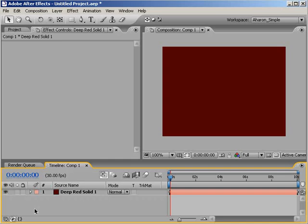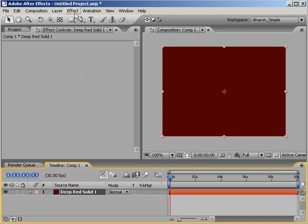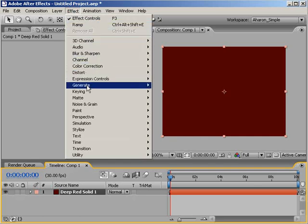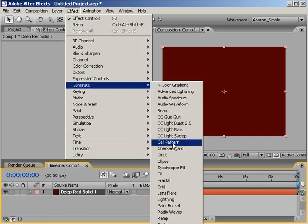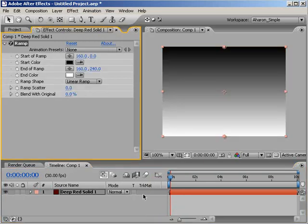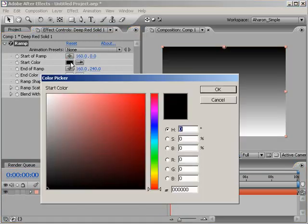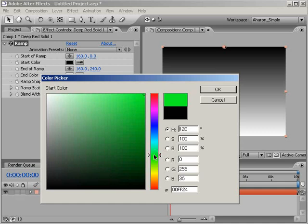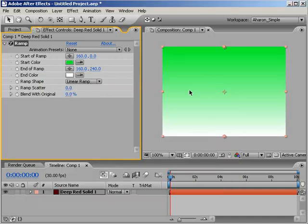Here I am in After Effects with a solid layer. I'm going to create a gradient ramp by first selecting my solid layer and then choosing Effect Generate Ramp. You can change the ramp colors by clicking on the Start Color or End Color property and in the color picker, choose a new color and then click OK.